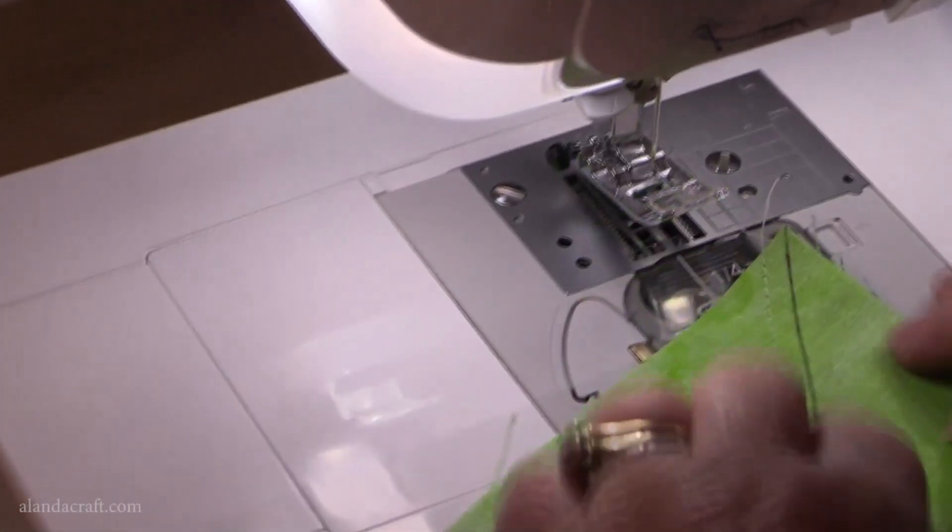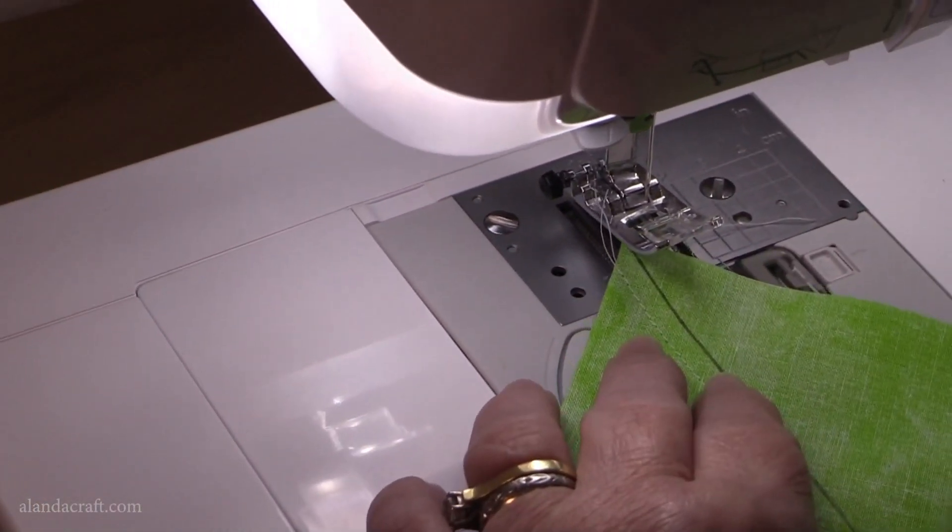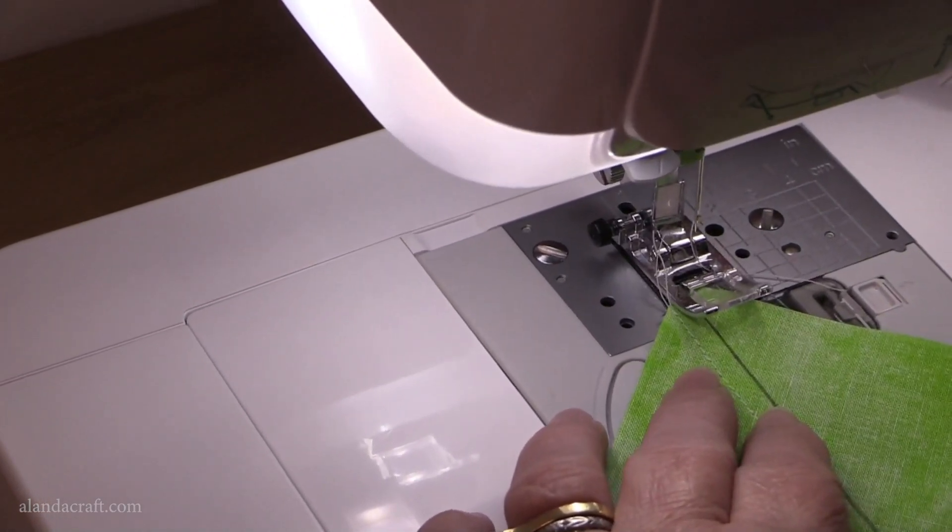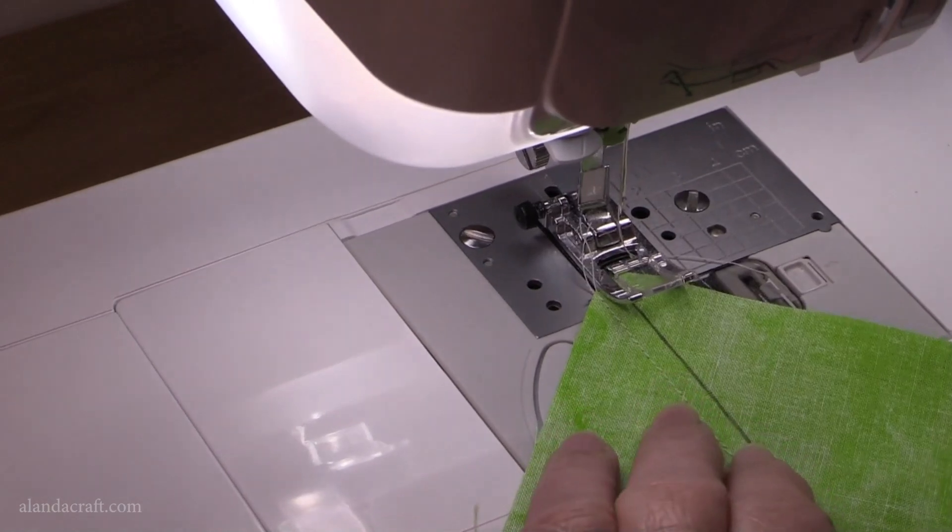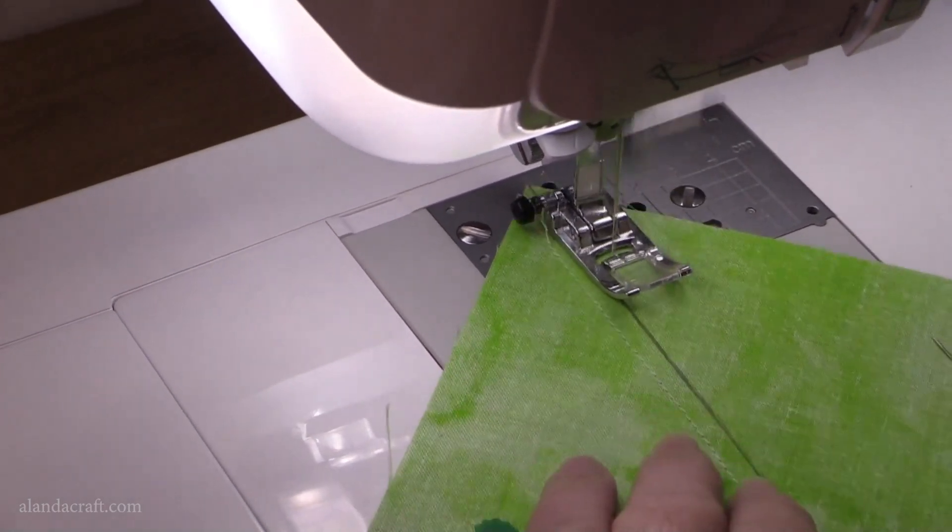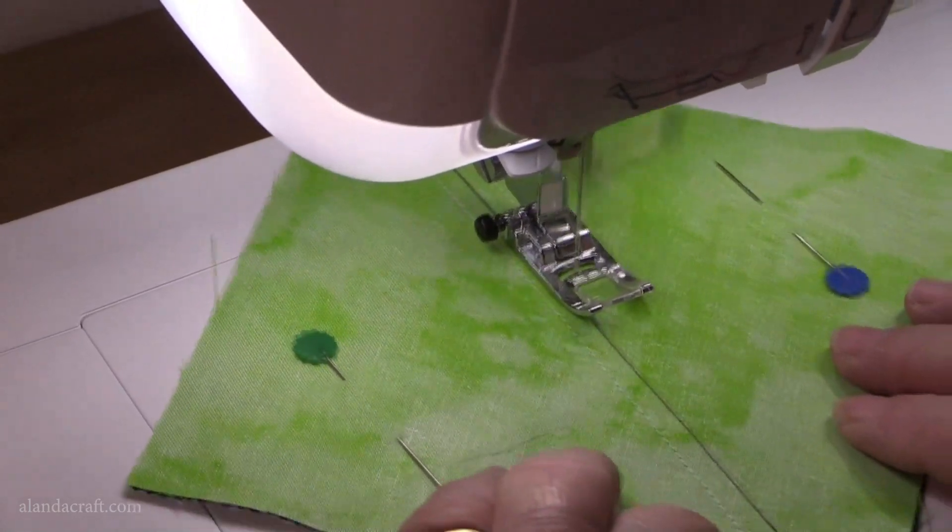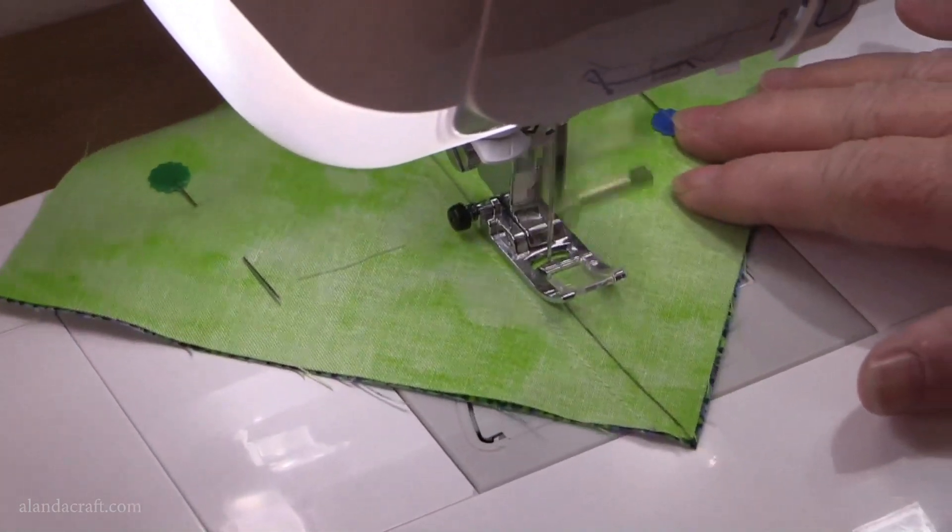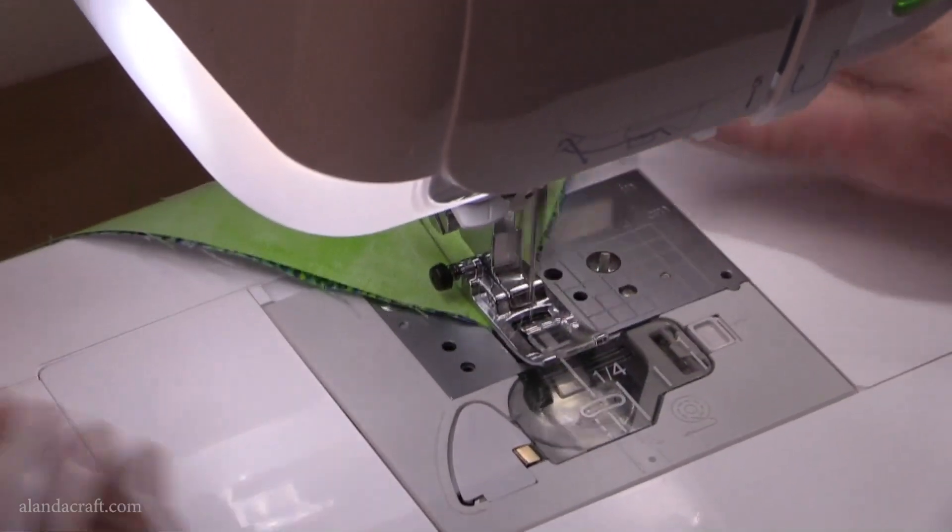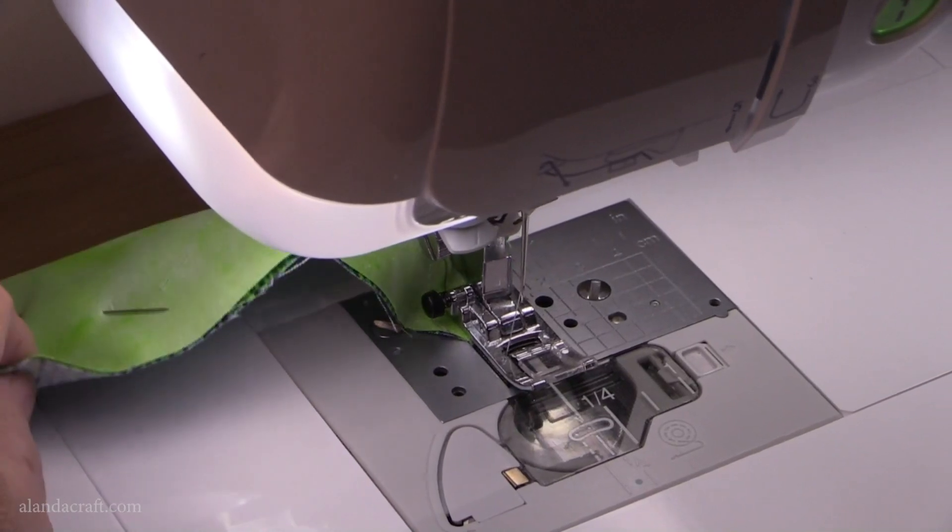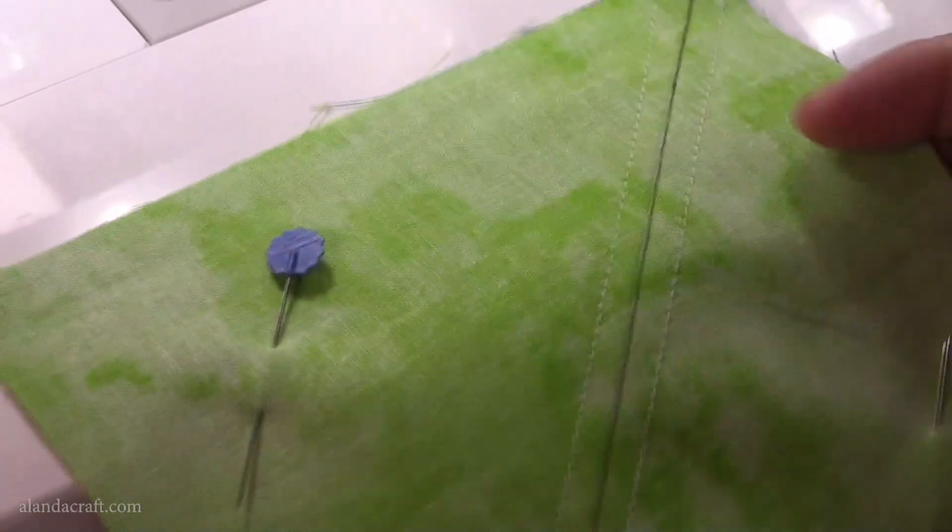I'm going to turn it around. I'm going to do the same thing coming down the other side. Slide it up. So there we are, a quarter of an inch on either side.